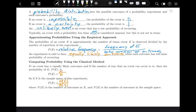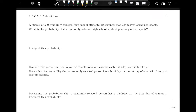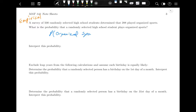The empirical approach depends on collecting data or looking at what's happening in the real world, while the classical method is based on what should happen if all outcomes are equally likely. Let's look at some examples. Using the empirical approach: a survey of 500 randomly selected high school students determined that 288 played organized sports.